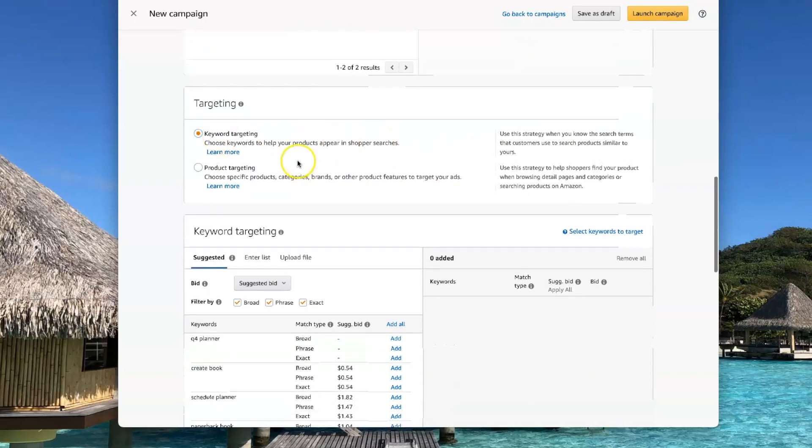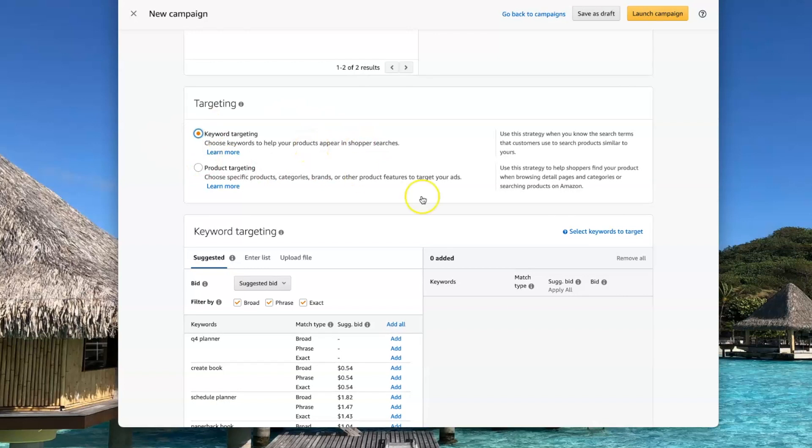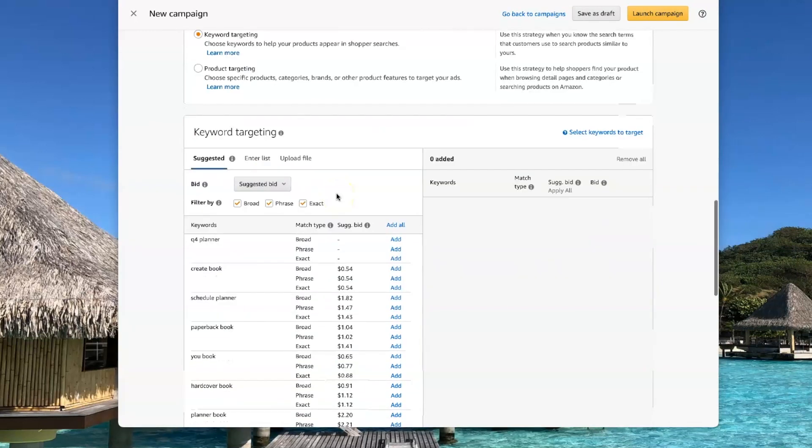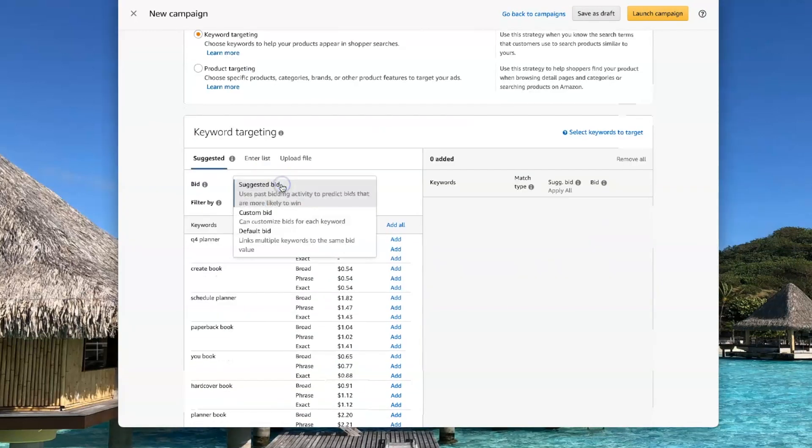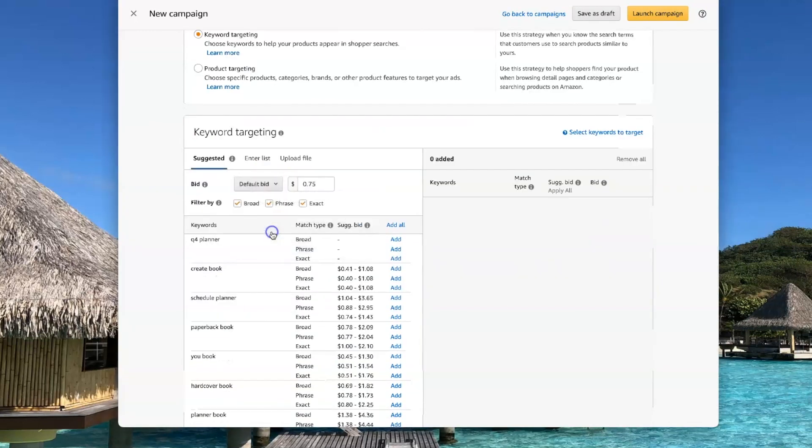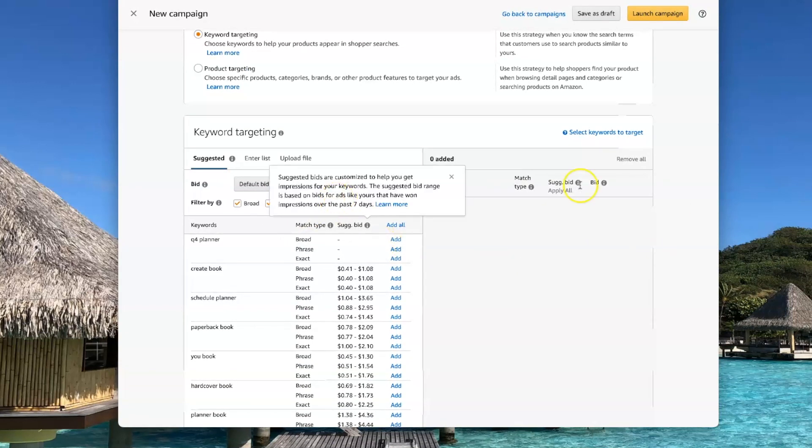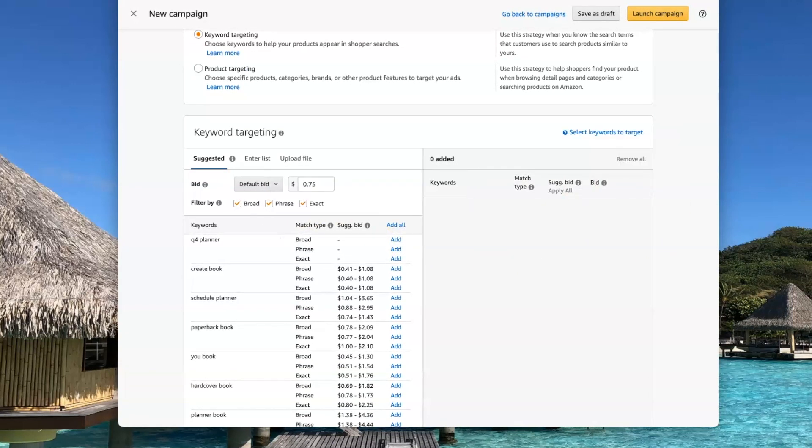I am going to pick keyword targeting because I want to be able to put my own keywords. And then I always want to go with my default bid because I want to control how much my bid is.